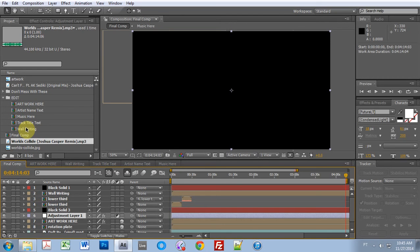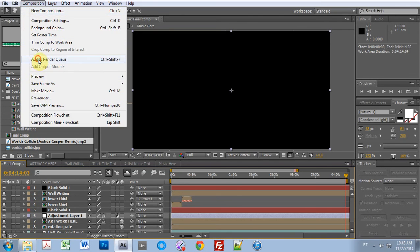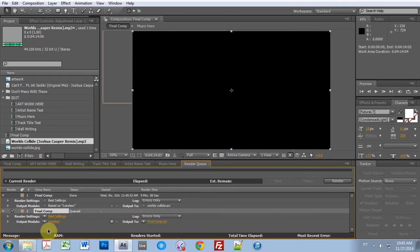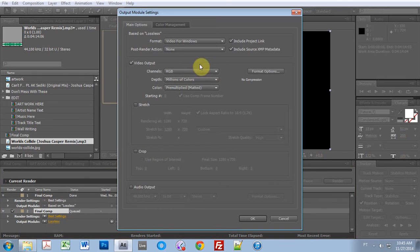And then you just want to go to composition, add to render queue, and do whatever you need to do. Make sure the audio output is checked, obviously.